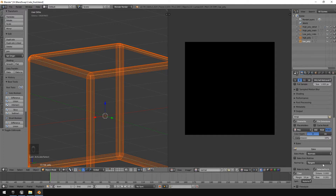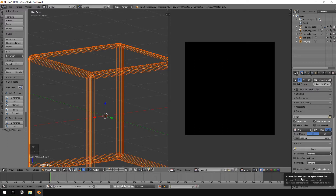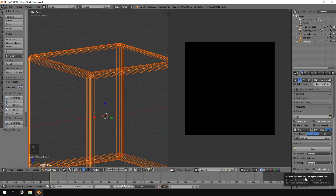Set Normal Space to Tangent, and make sure 'Selected to Active' is ticked. The Bias setting is something you adjust if the normal map looks off — just tweak it slightly to get more detail. The Margin controls how much the bake bleeds beyond UV islands. If your UV islands are tightly packed, lower the margin to prevent them from bleeding onto each other and causing artifacts.